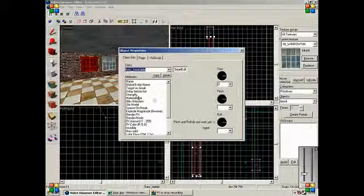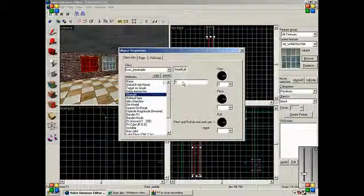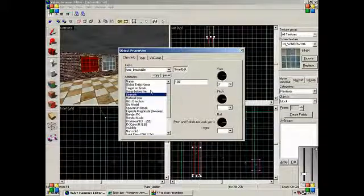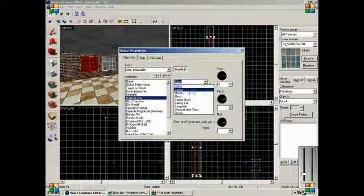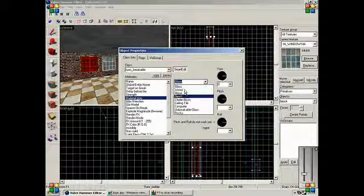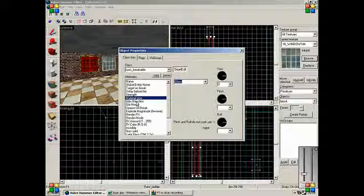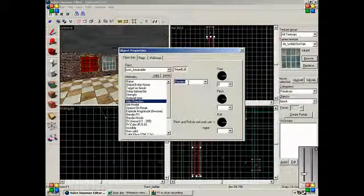And strength, let's say 100. Material type glass. You can do wood, metal, flesh, but it's glass.